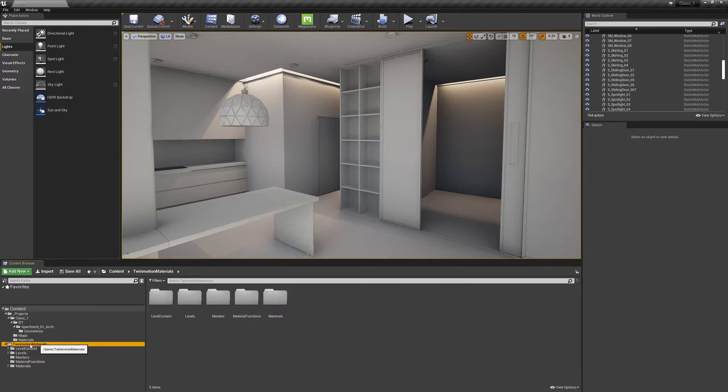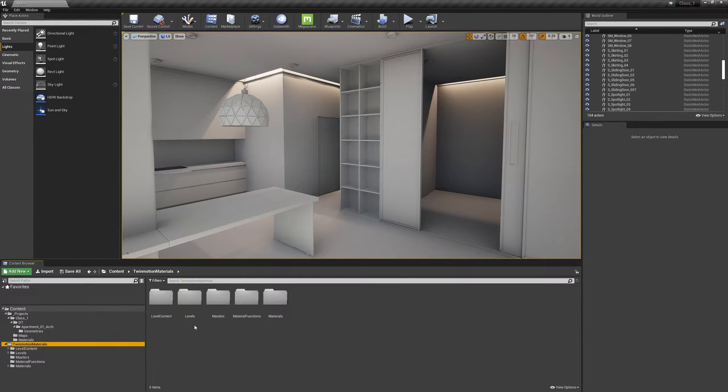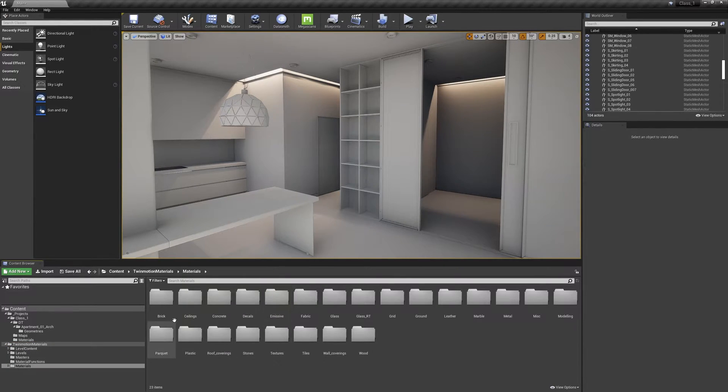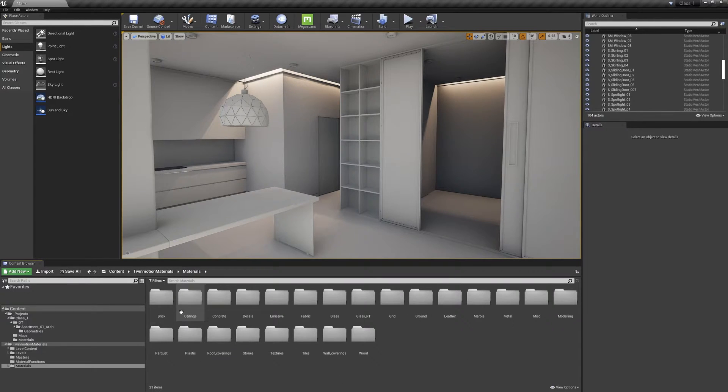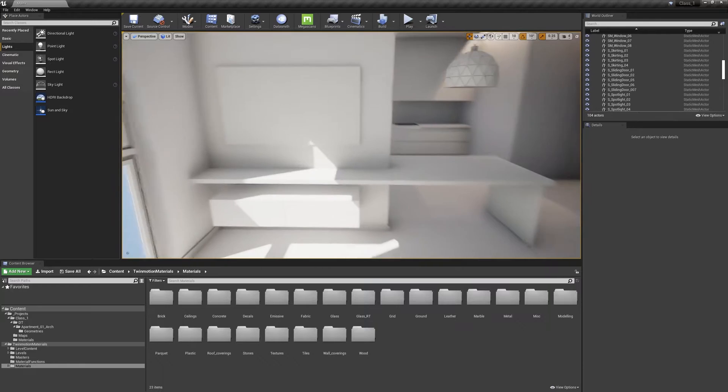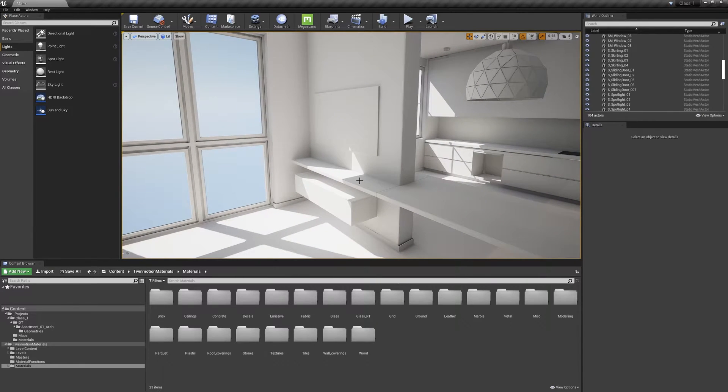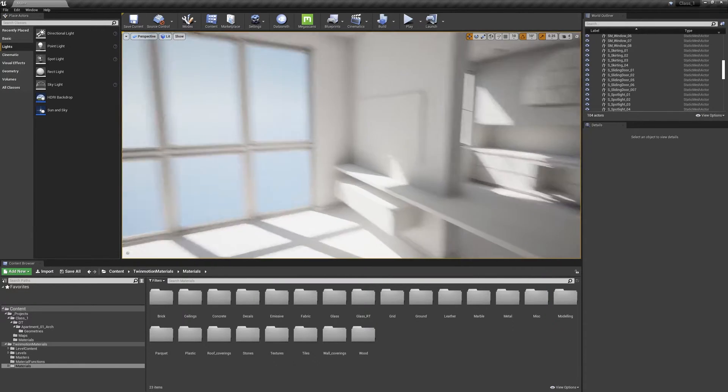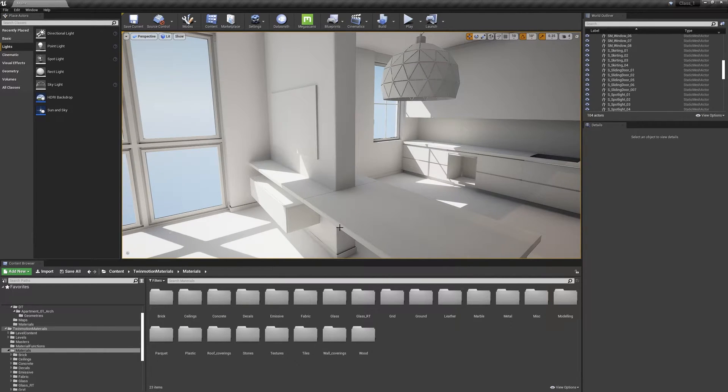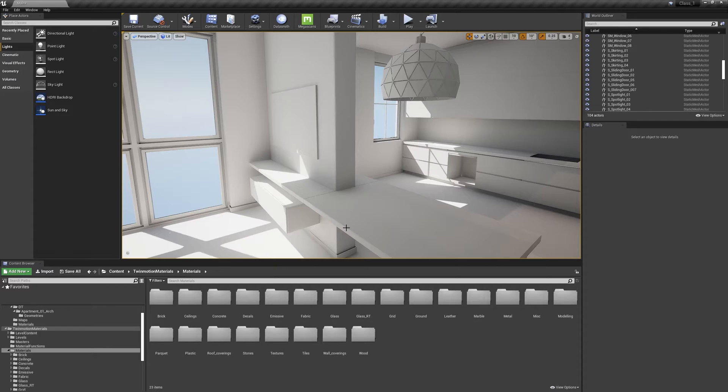Now you will never worry about finding materials again. If you go to materials you will have all kinds of materials. You will have brick, ceiling, concrete, emissive, wood, tiles, all that good stuff. And now in the next lesson we're going to assign some materials.